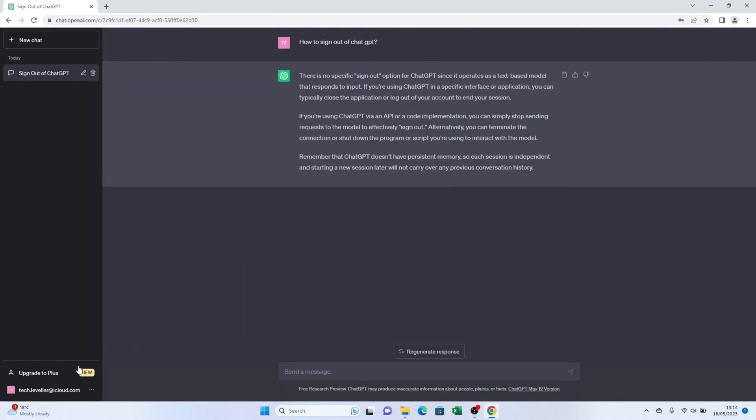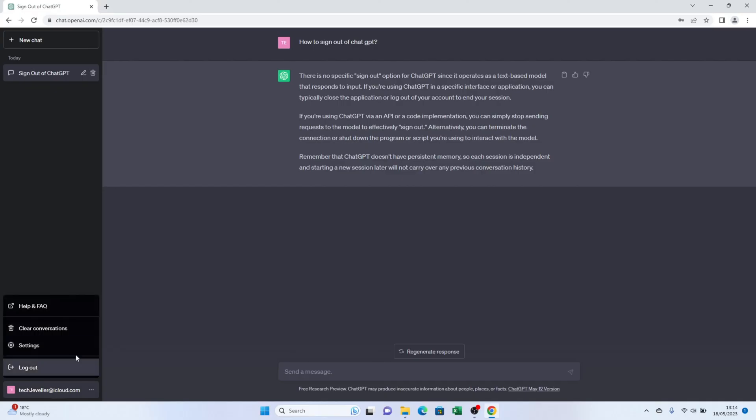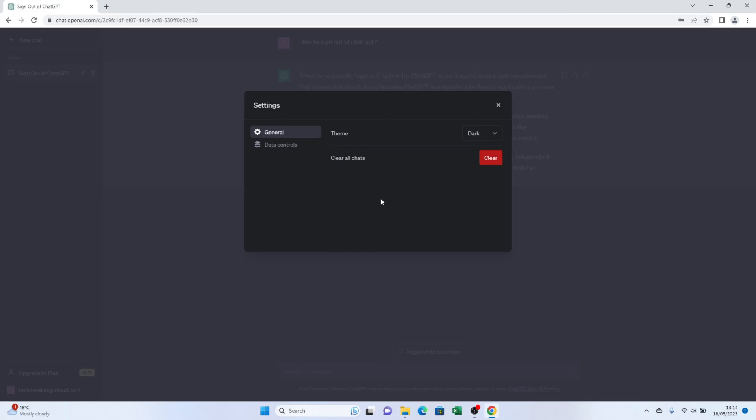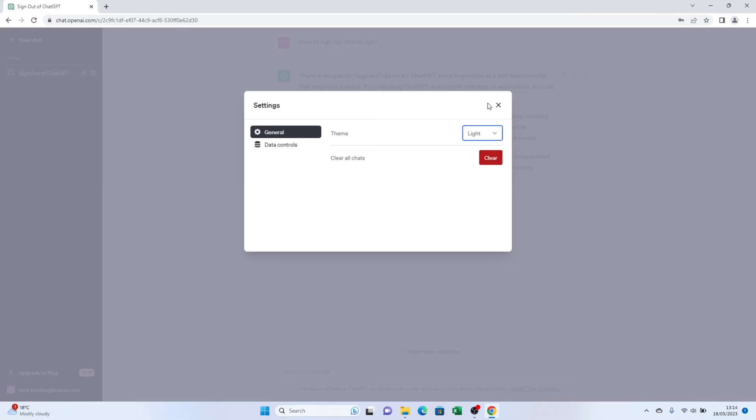If you ever want to switch back to dark mode, simply return to the bottom left hand corner and click on the dark mode option. It's that easy.